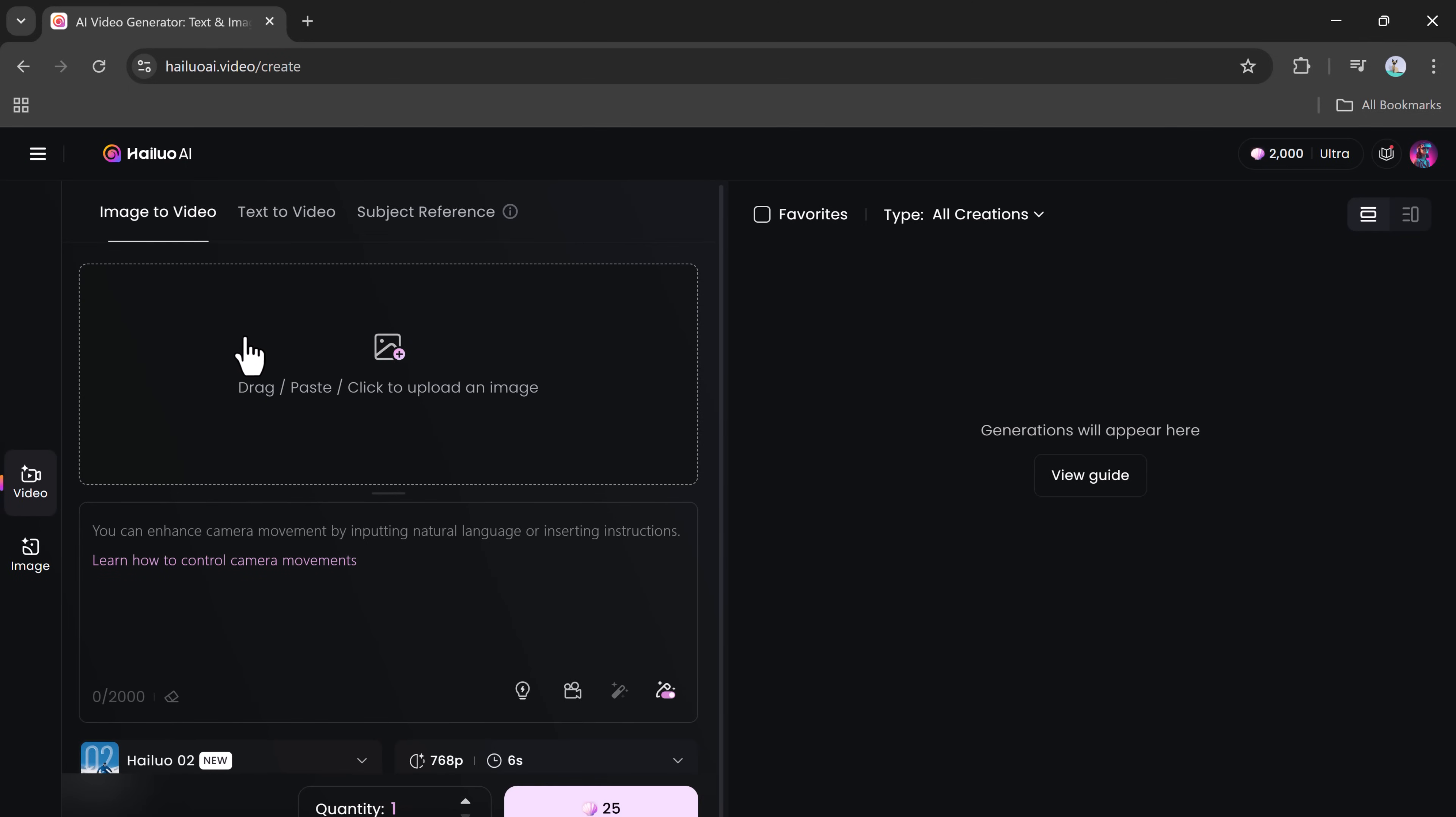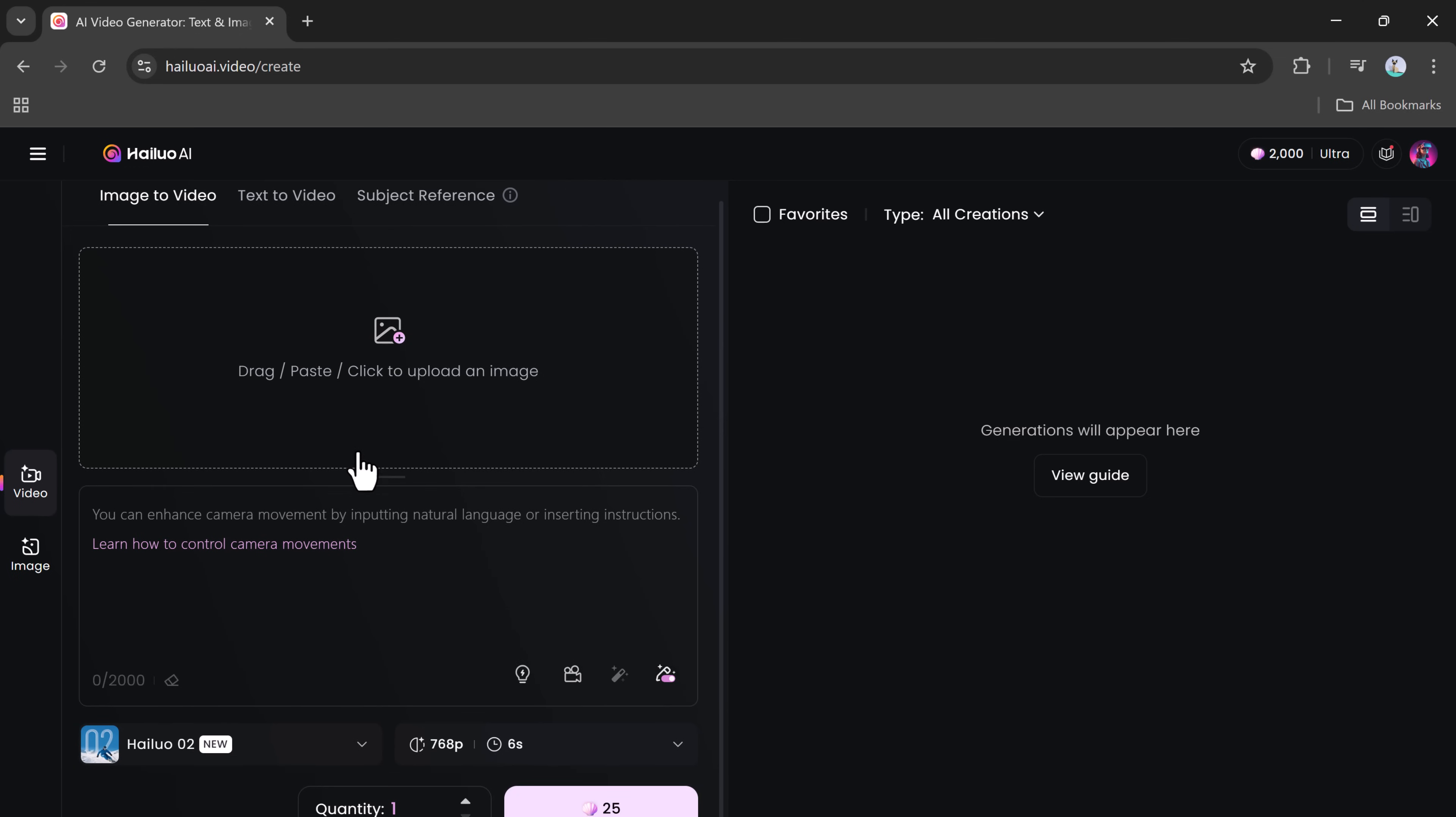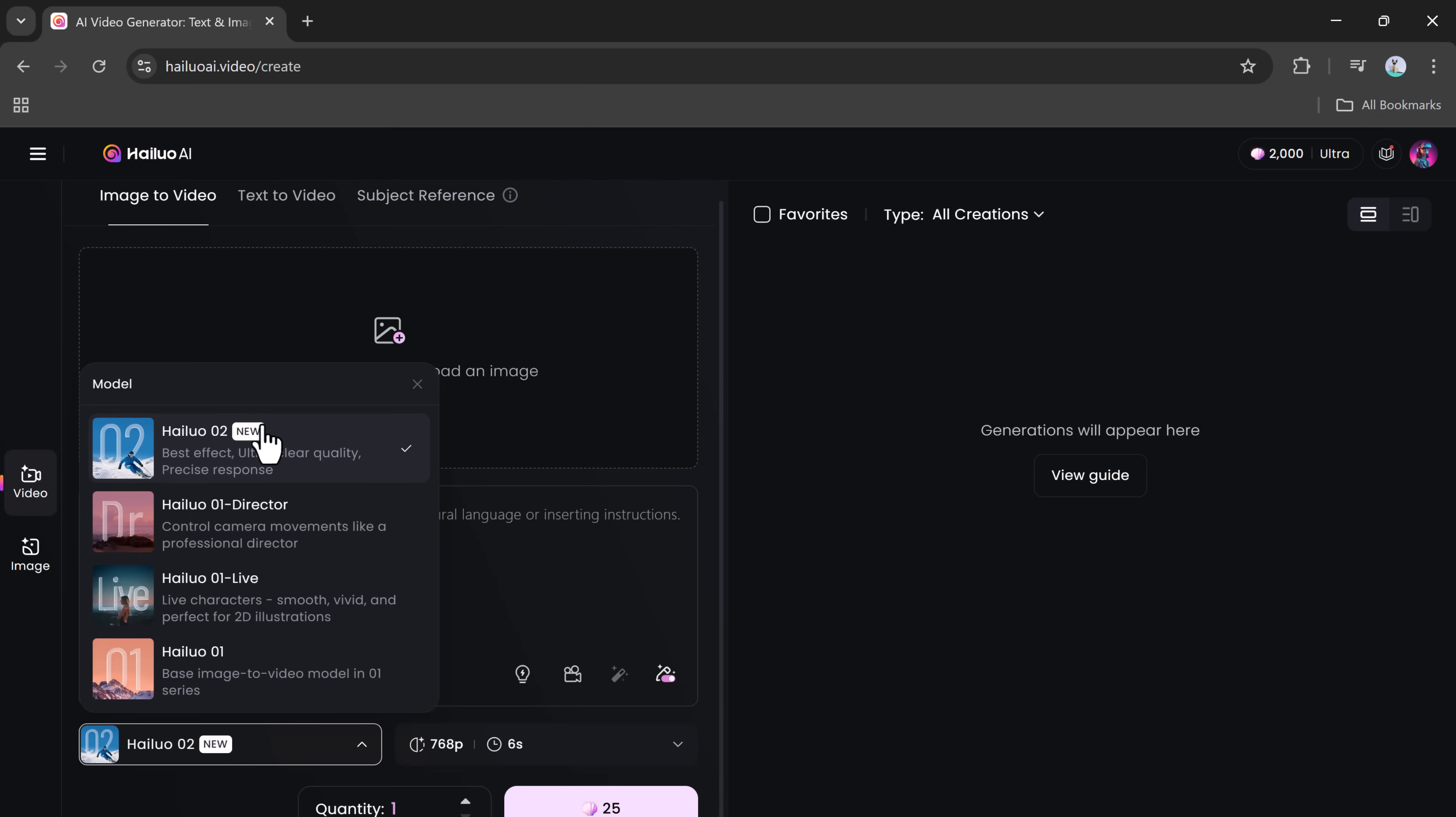One of the most exciting tools under this section is Image to Video. This allows you to upload a single picture and transform it into a dynamic video. You'll see different models, each made for different creative needs. Select Hailuo Zero 2, the latest and most powerful one.